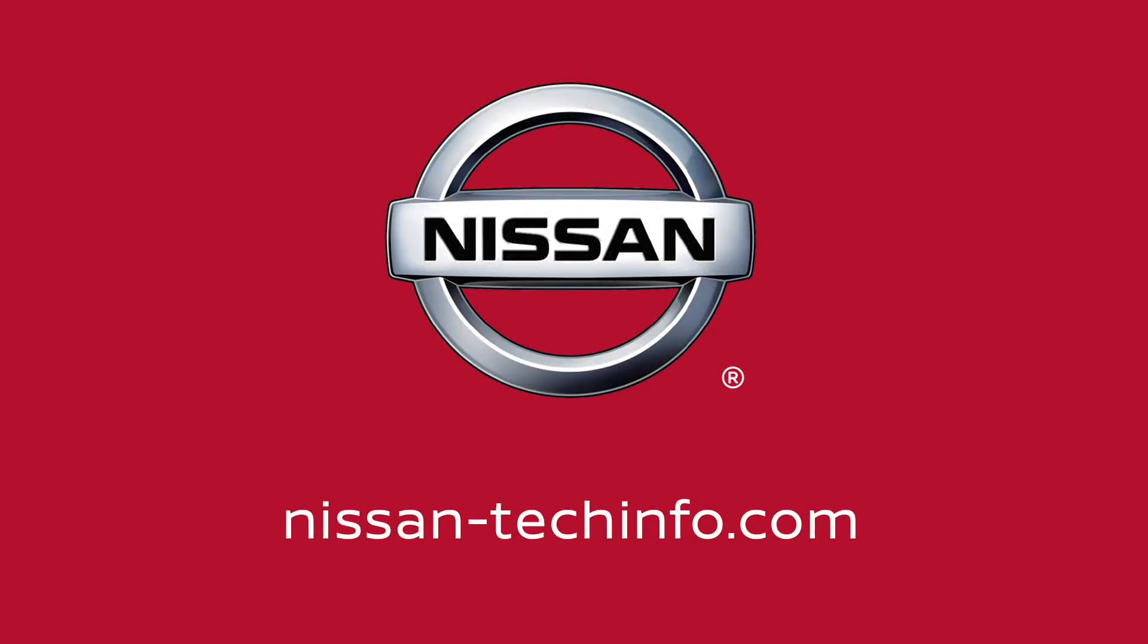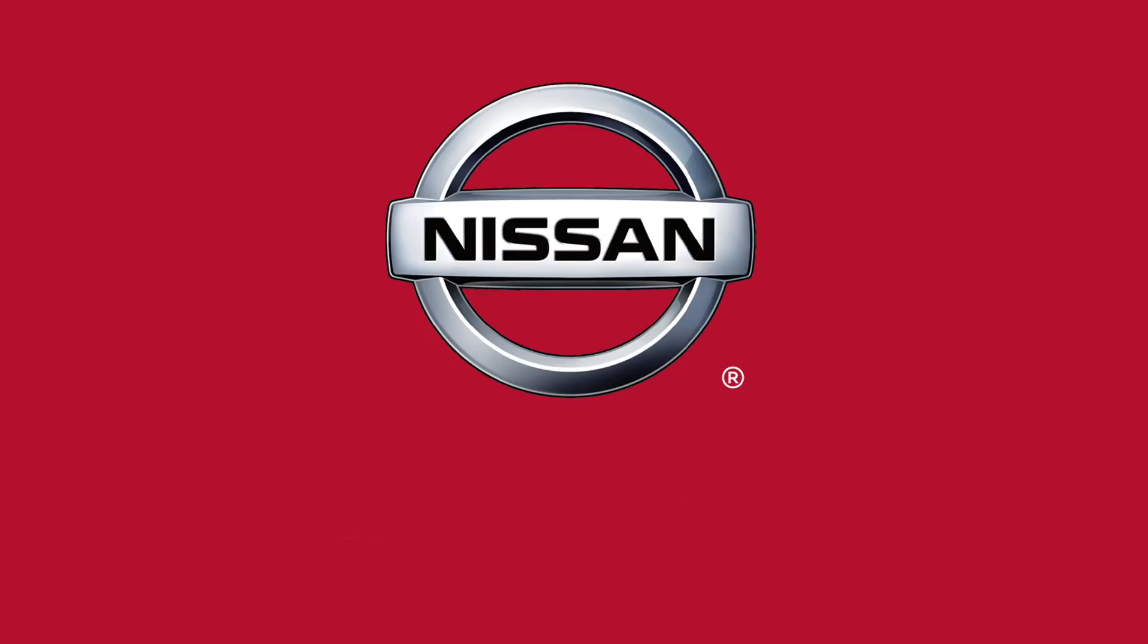Nissan's technical service publications can be accessed at nissan-techinfo.com. To view manuals correctly, you will need to use one of the latest versions of Adobe Reader. To get the latest version of Adobe Reader, go to adobe.com.